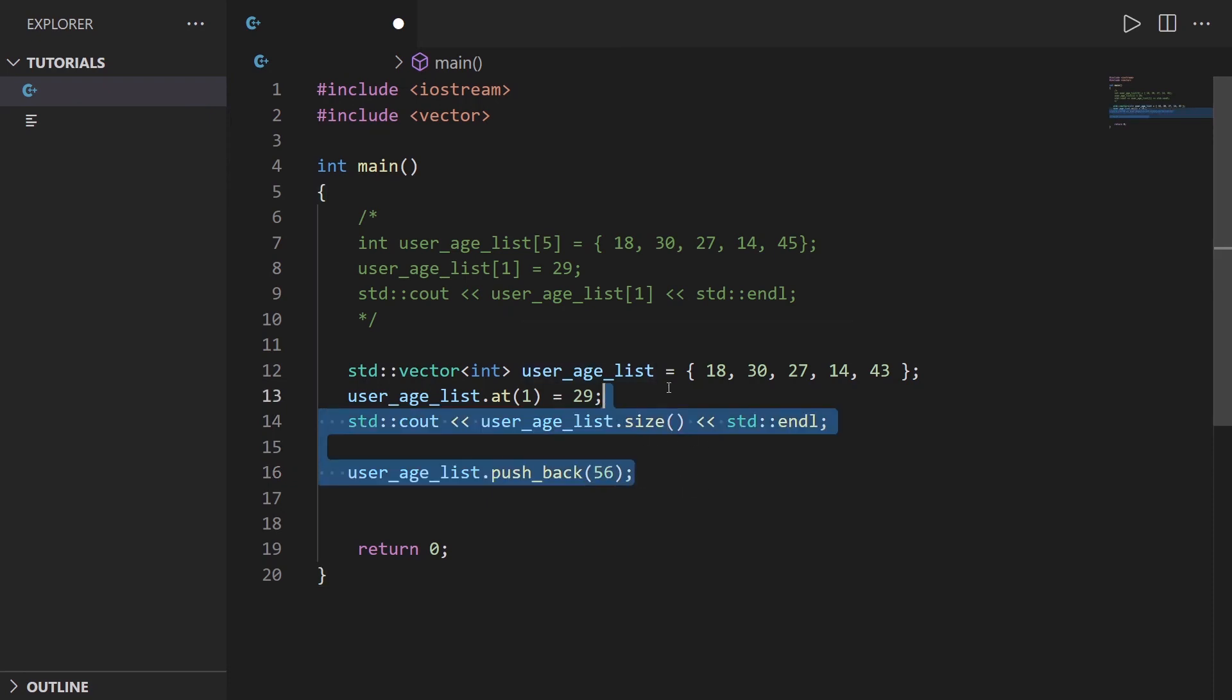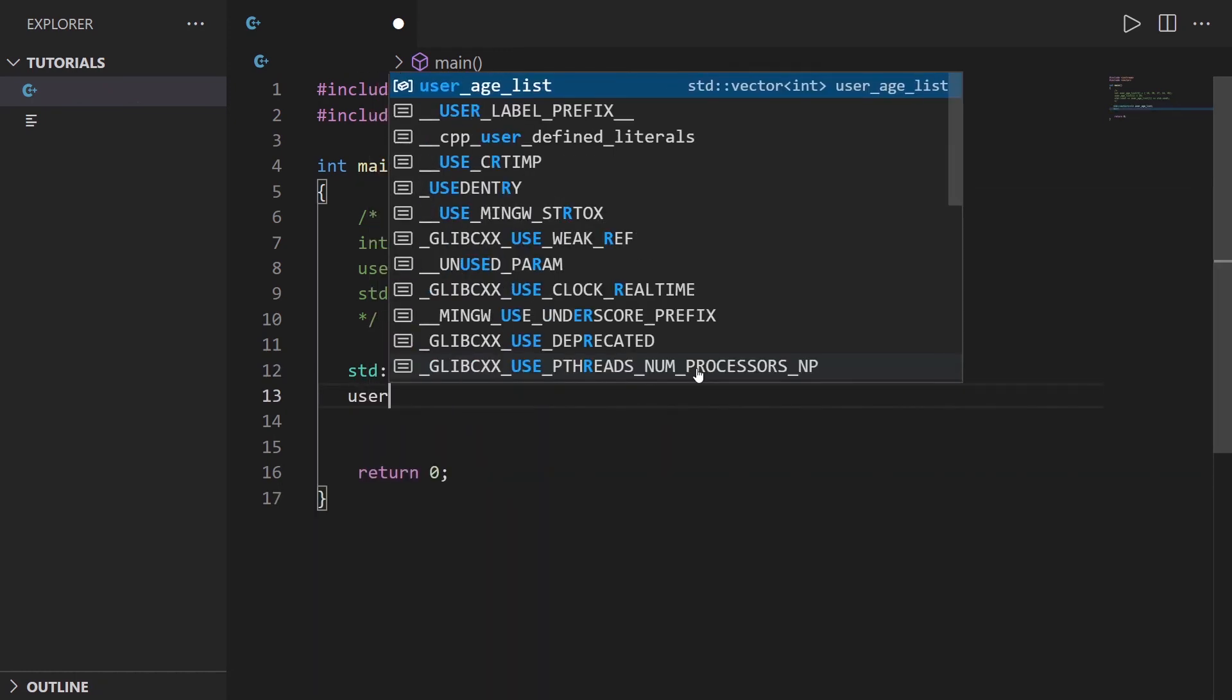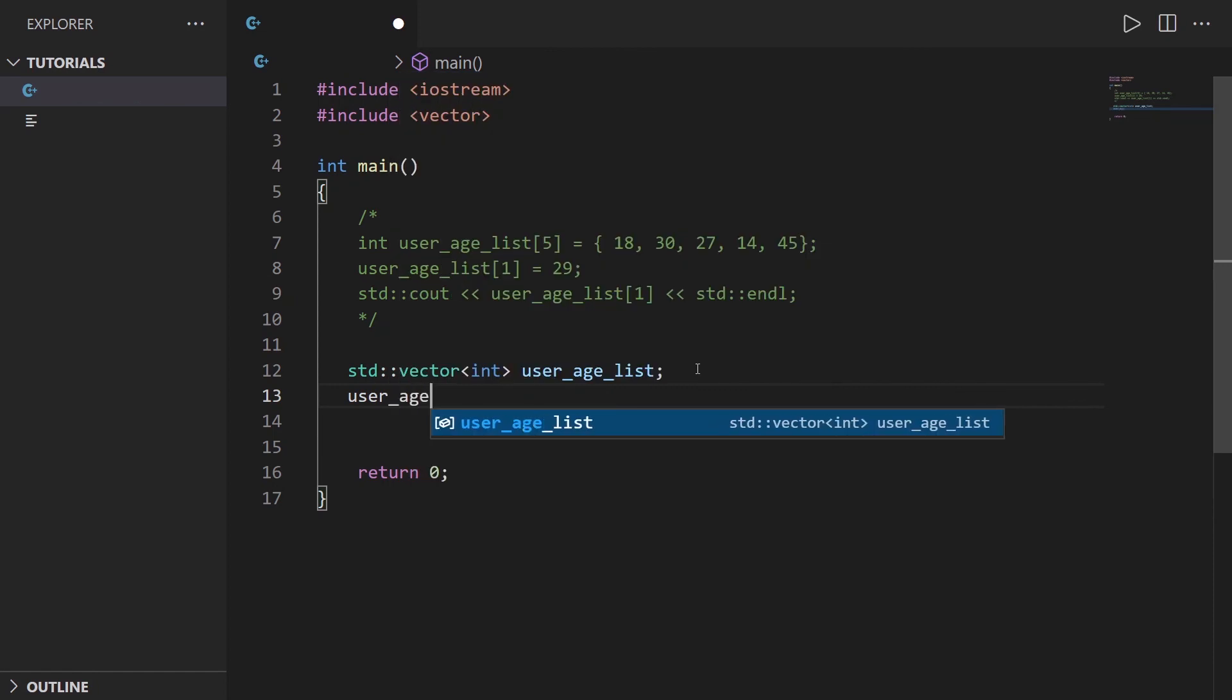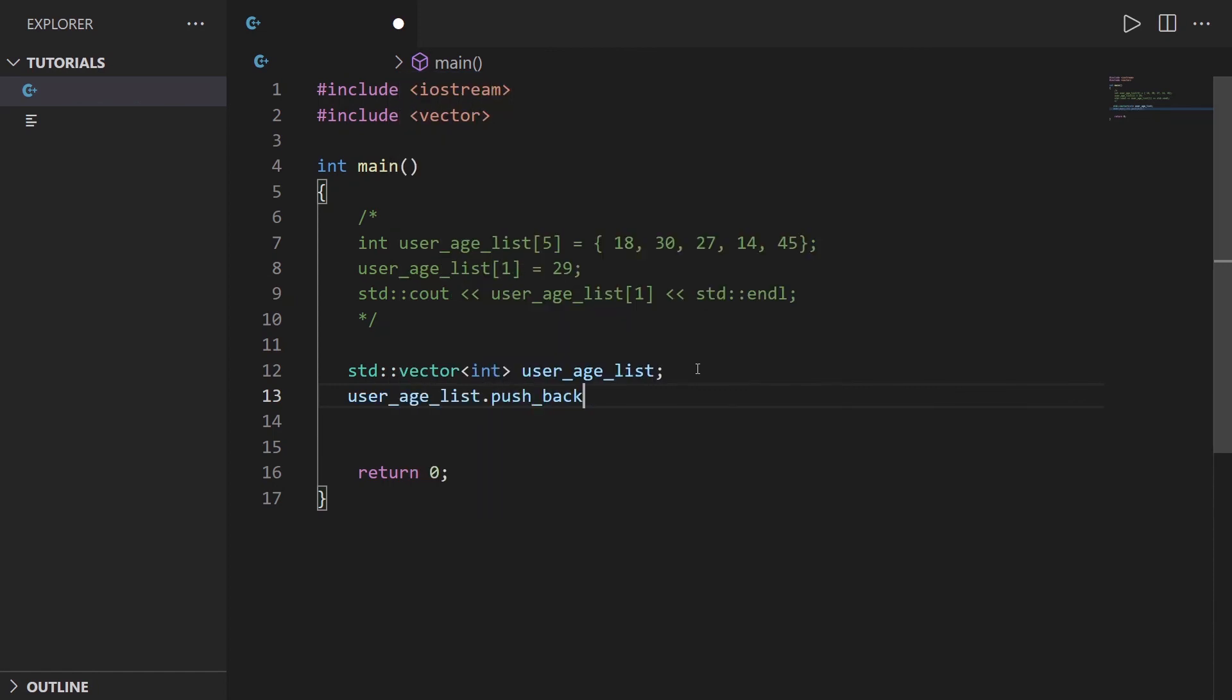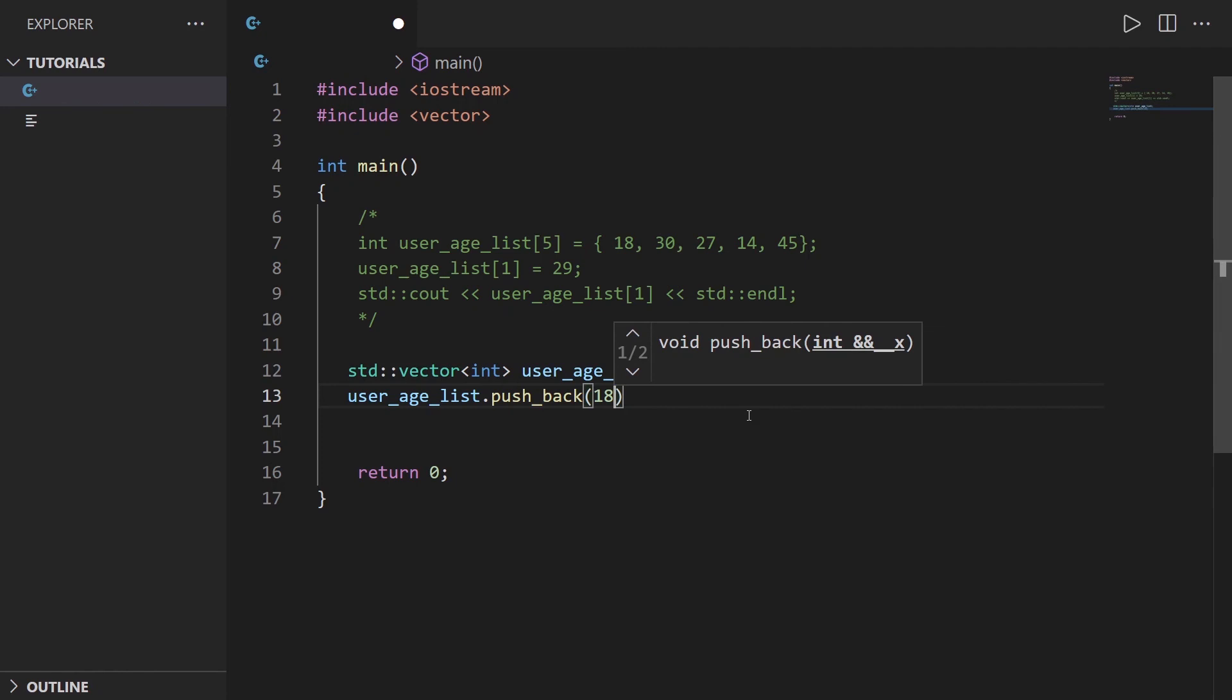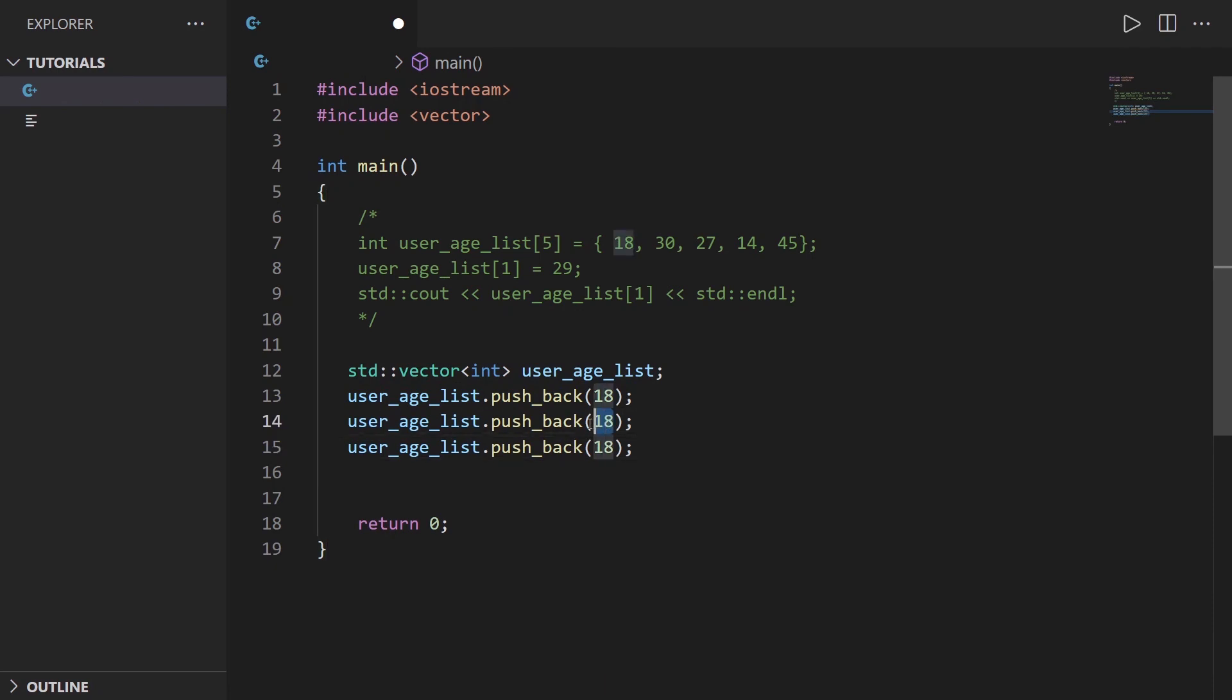Let's remove everything here. Let's say you just declare an empty vector first and then you can do user_age_list dot push_back with for example 18 which is the first element, and then you can repeat that as many times as you want with 30, with 27, etc.